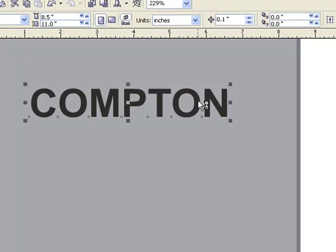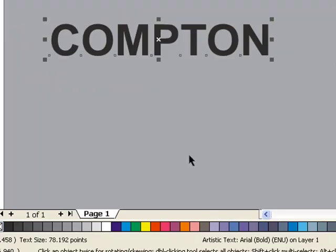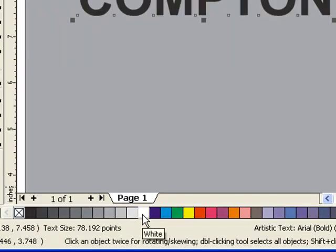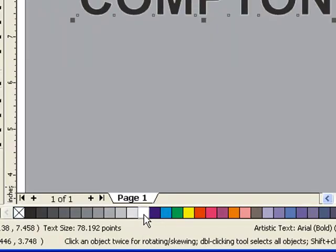Click on your text item and then come down to your palette and right click, use your opposite mouse button, and give it an outline, which starts with a hairline outline.